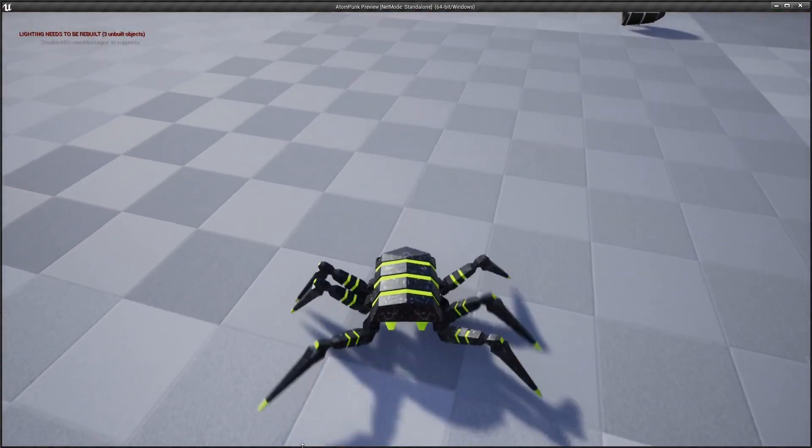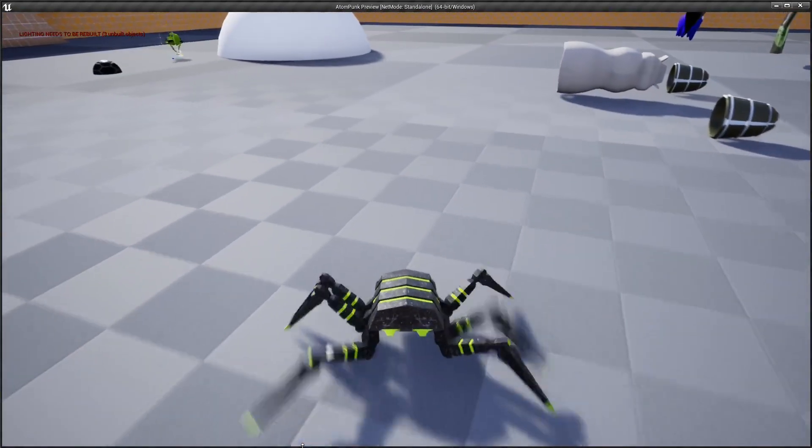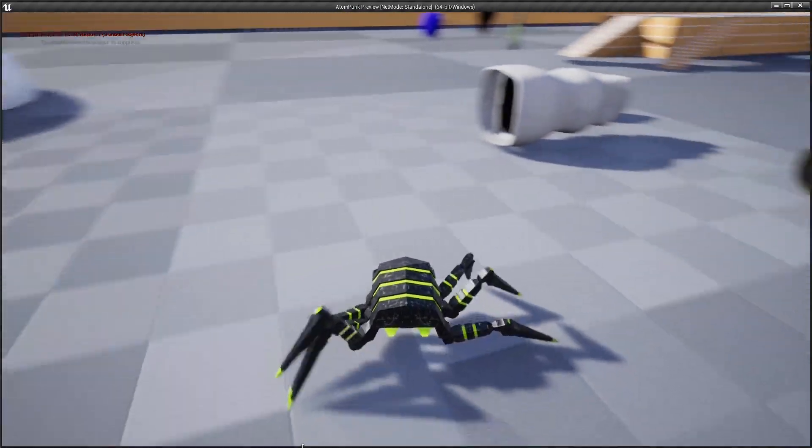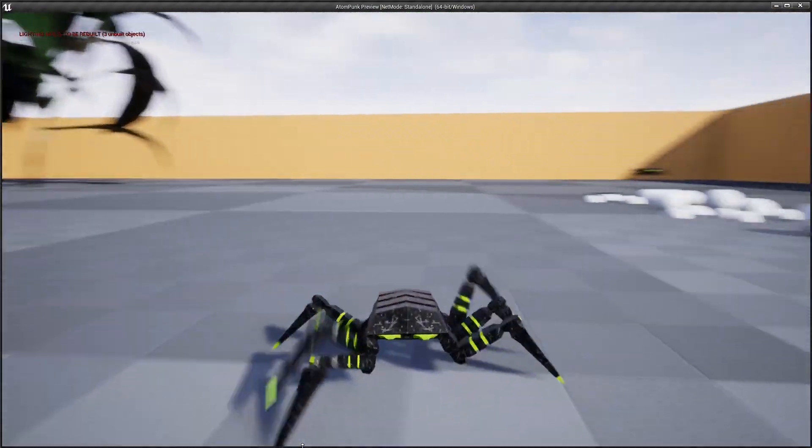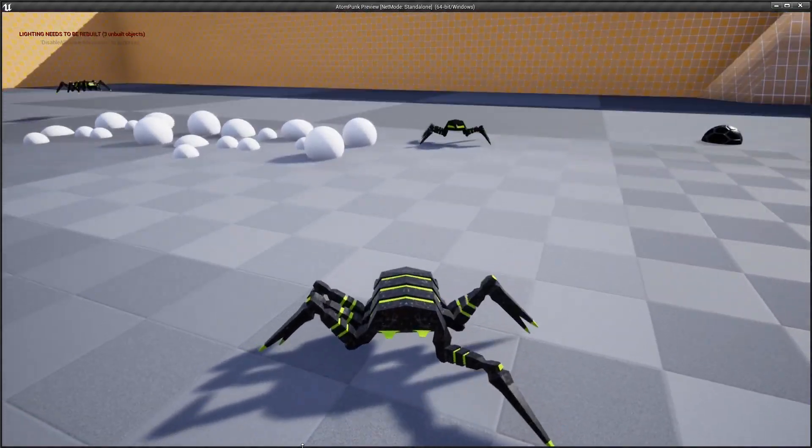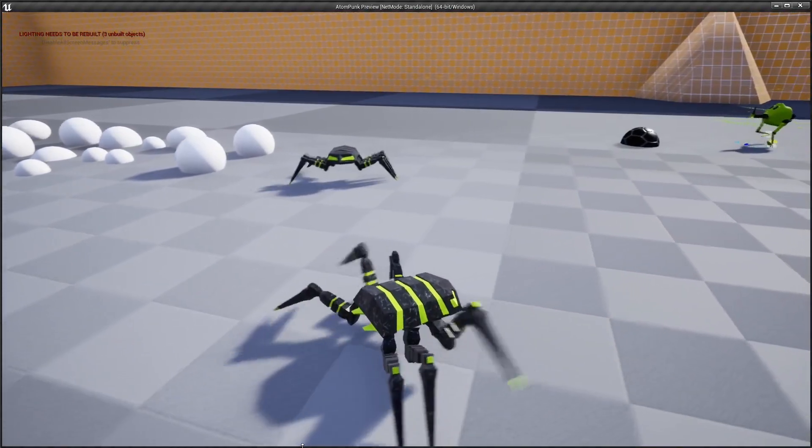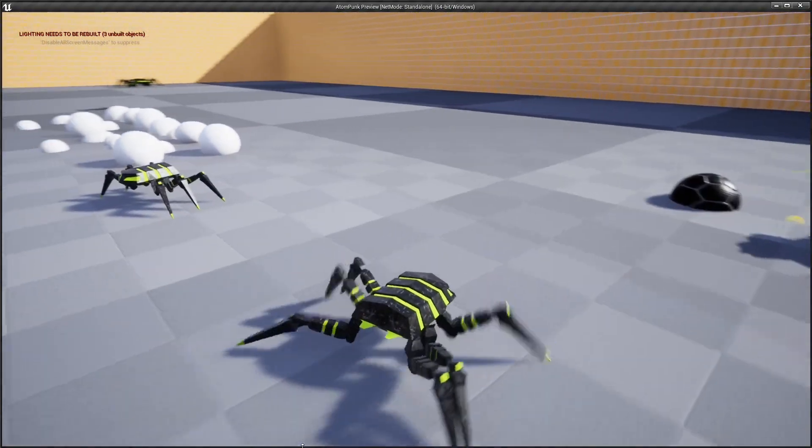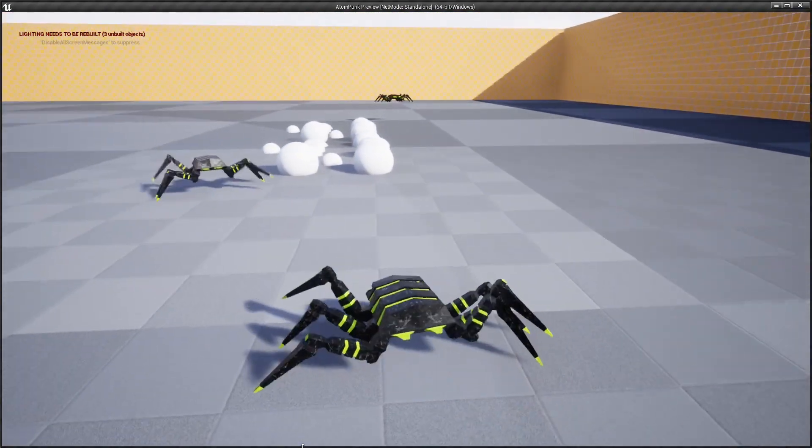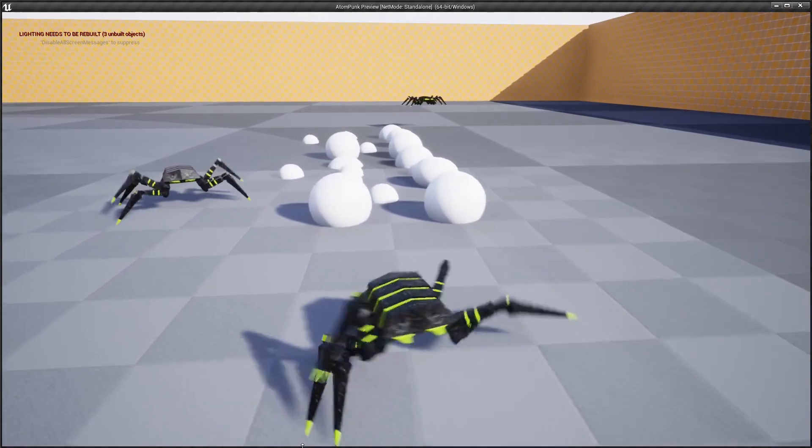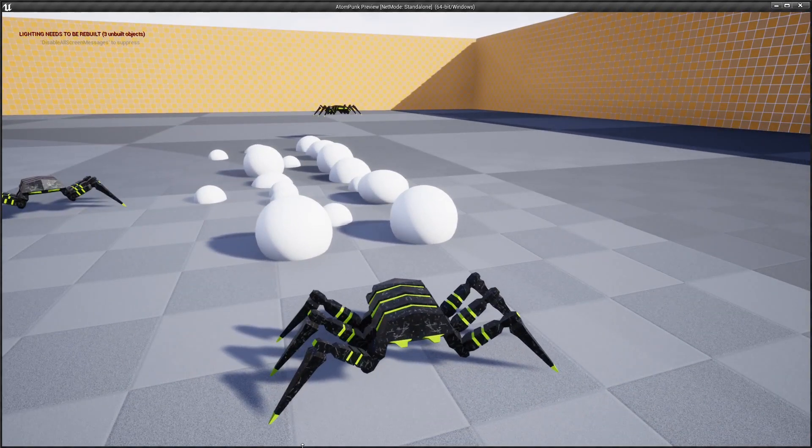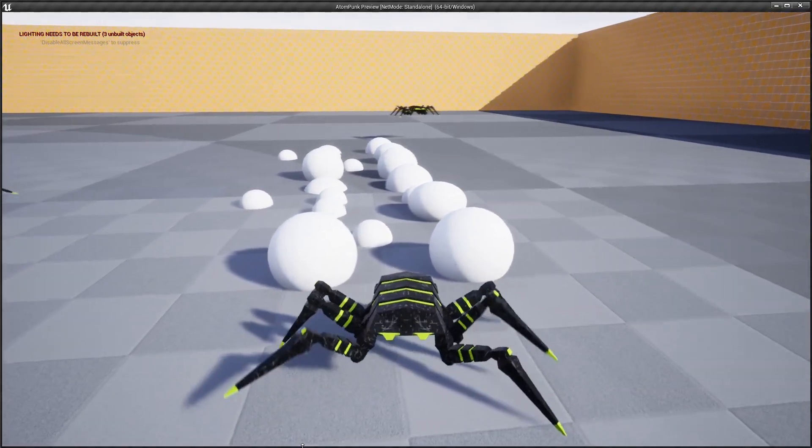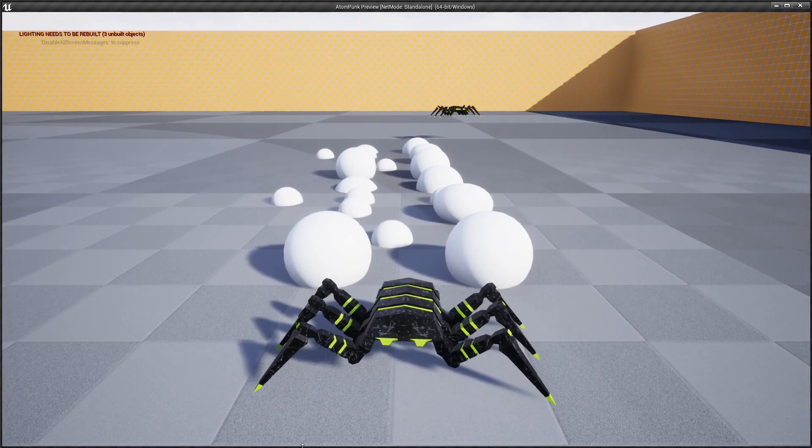We have our spider bot here with some nice simple animations. We can go fast, we can go slow. If you're not familiar with procedural animation, the computer is essentially just trying to figure out where each of the legs should be placed dynamically in real time. I haven't done any animations on this ahead of time.